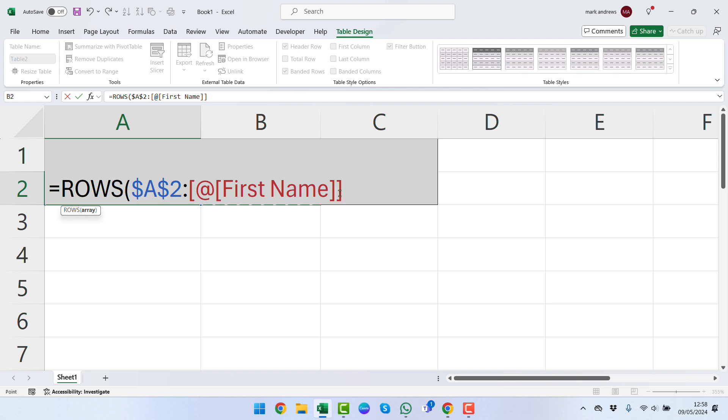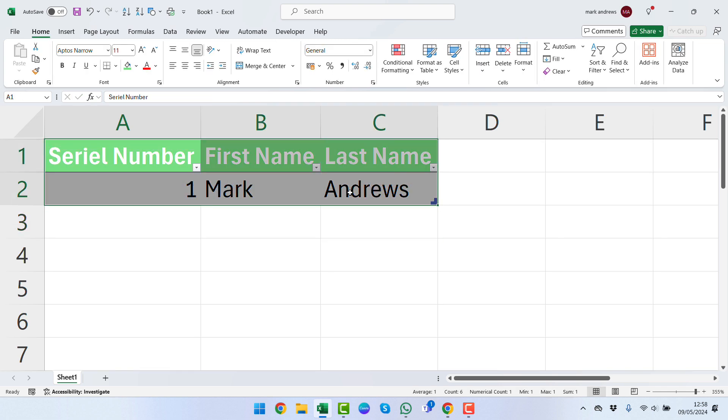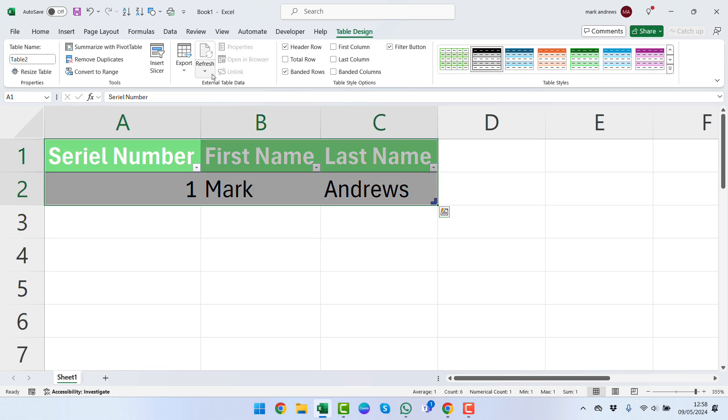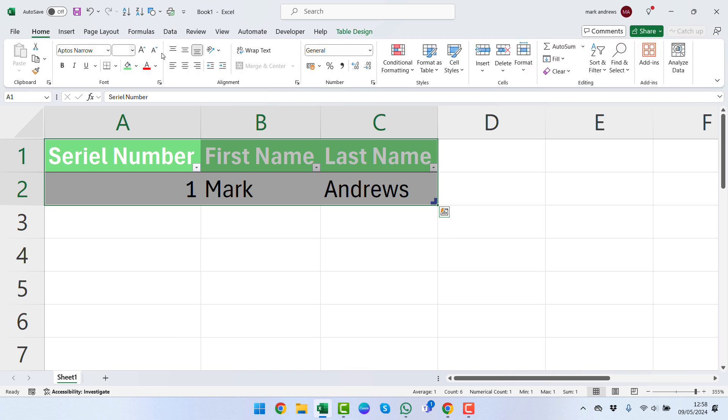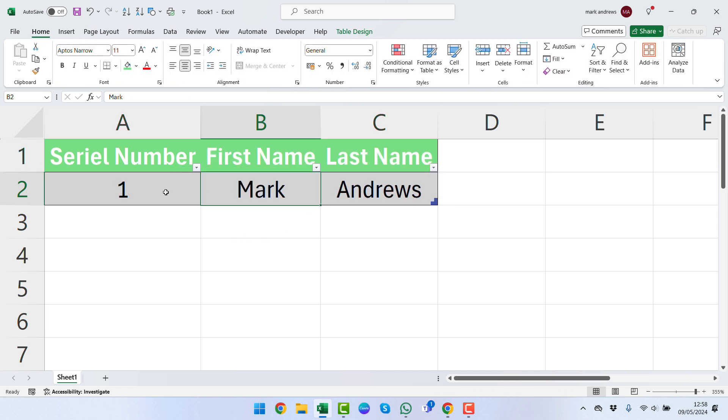We can see that it's now selected within the table the First Name column. We're going to close the brackets and press Enter, and we can see that's given us a 1 there. We can just select our data and format it a little bit.